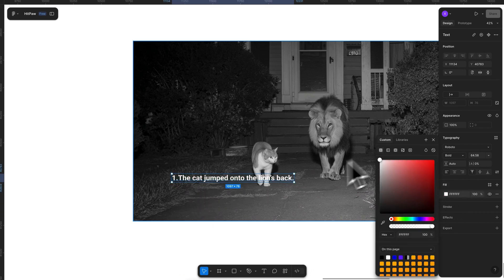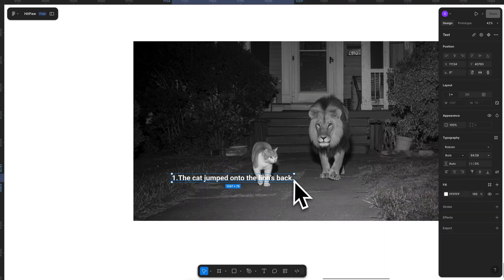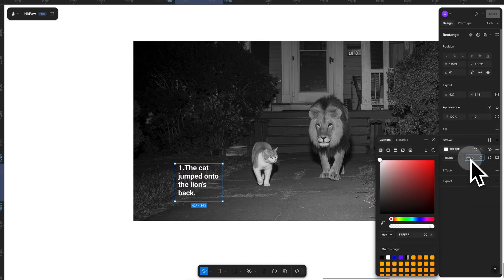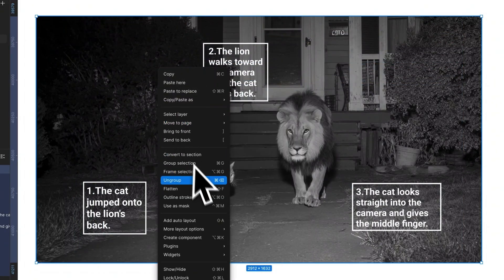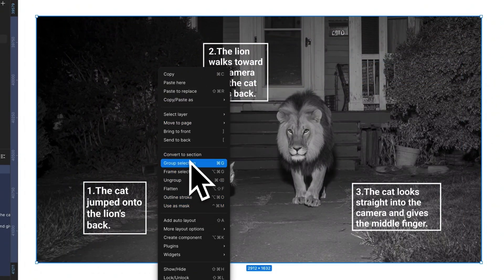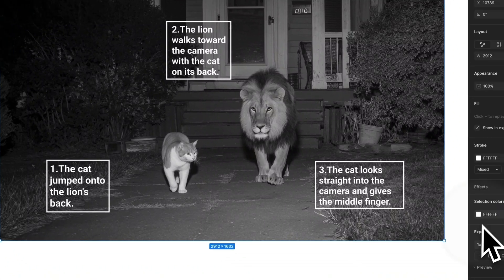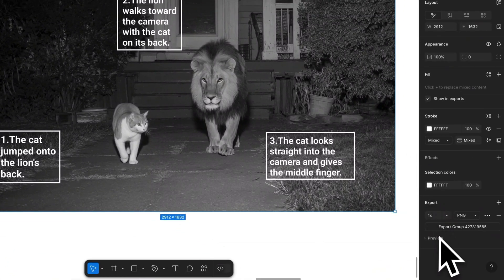You can change the text color or add a border for the text. Next, select all the elements and right-click to make them a group, then export the image.